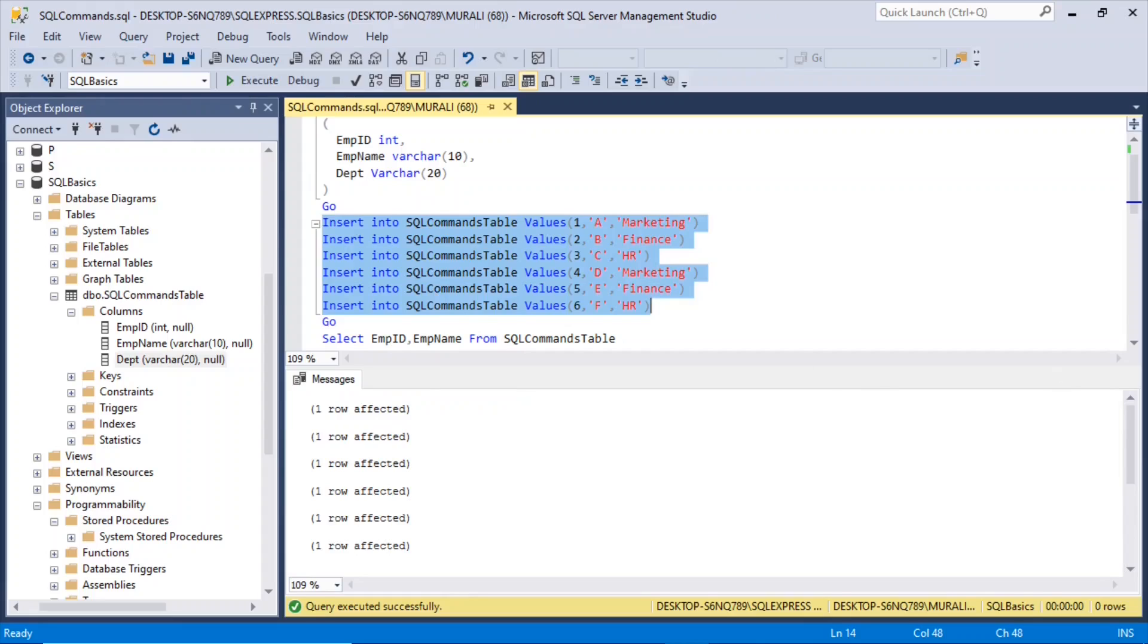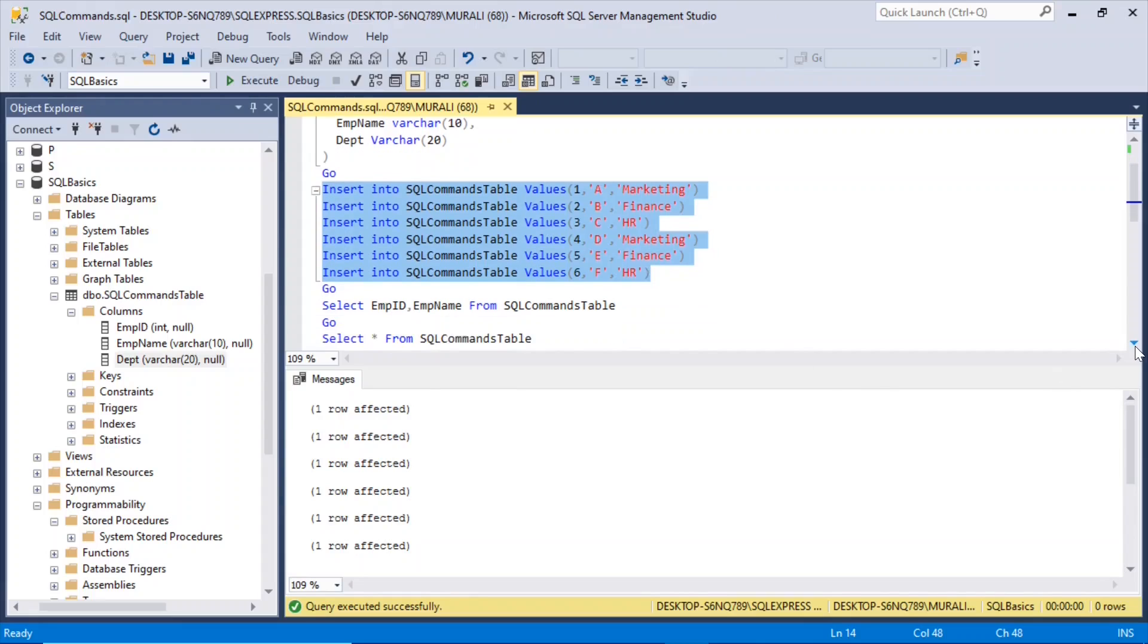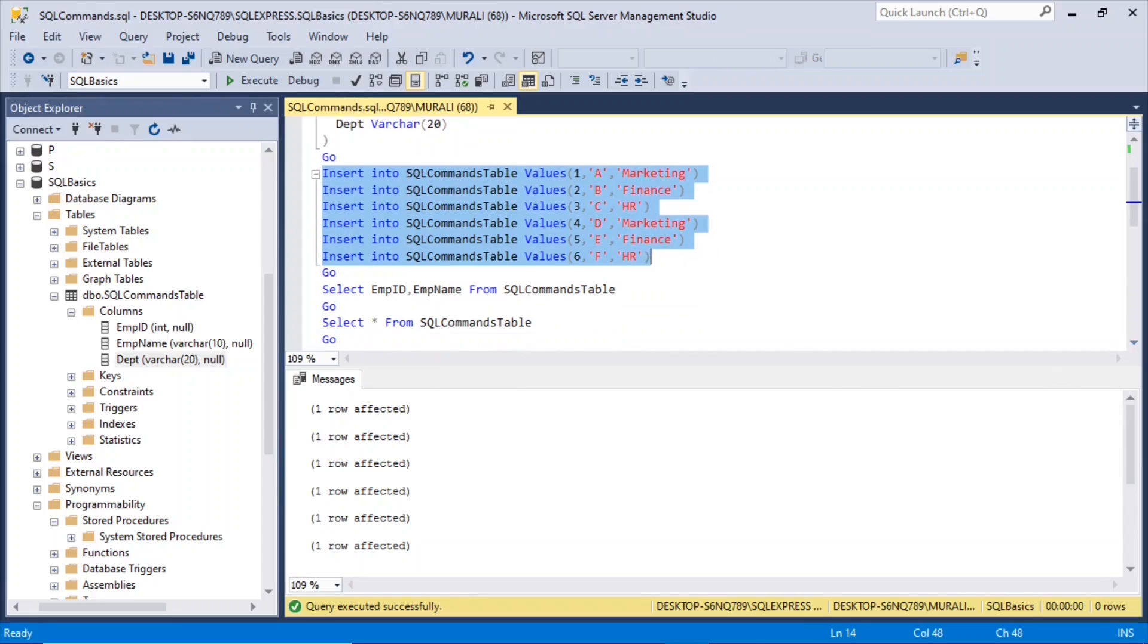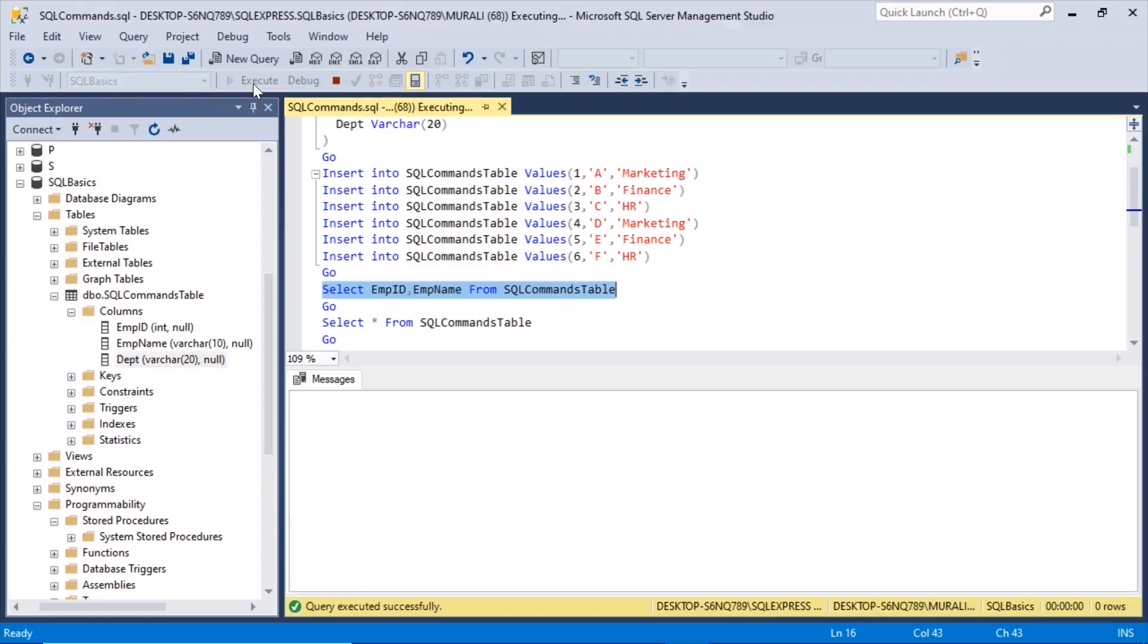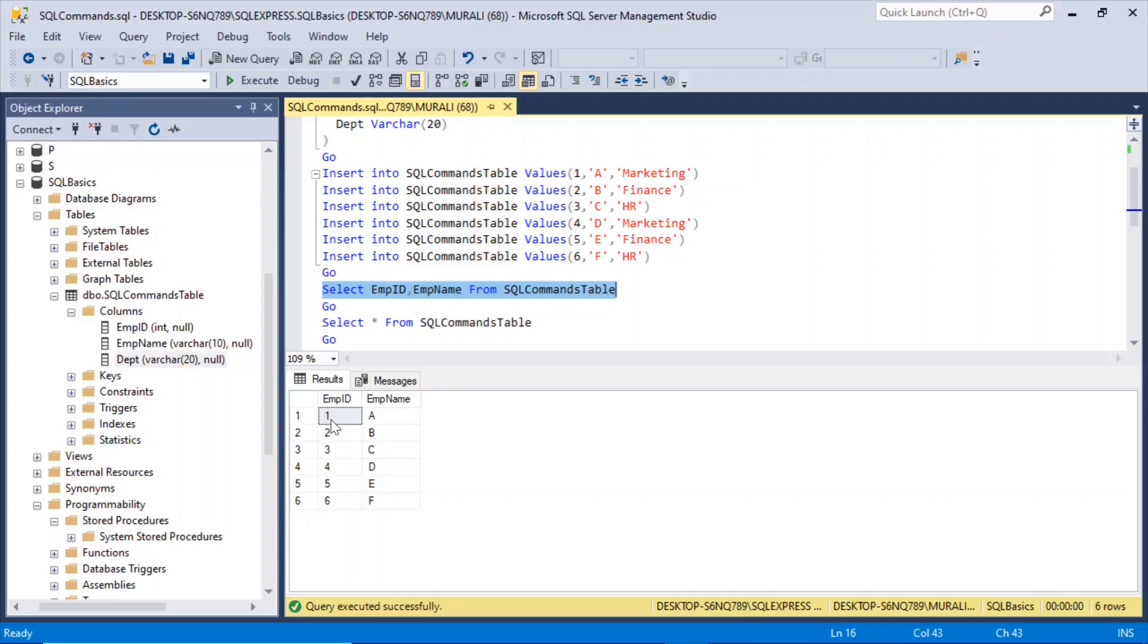So now we can look at that table by using select statement. Select empid, emp name from sqlcommands table. If I execute this, the records have been entered 1A, 2B, 3C, 4D, 5E, 6F.